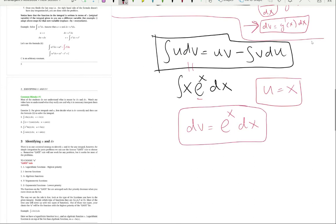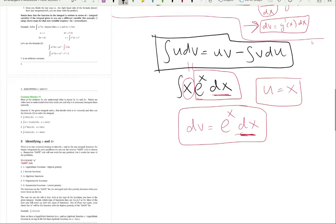dv is eˣ·dx — you must include the dx. Once you choose u to be x, everything else in the integral becomes dv, including the dx term. You choose u and dv — not u and v. You cannot say u is x·dx either, because u is not a differential. dv is the differential, and it must include dx.